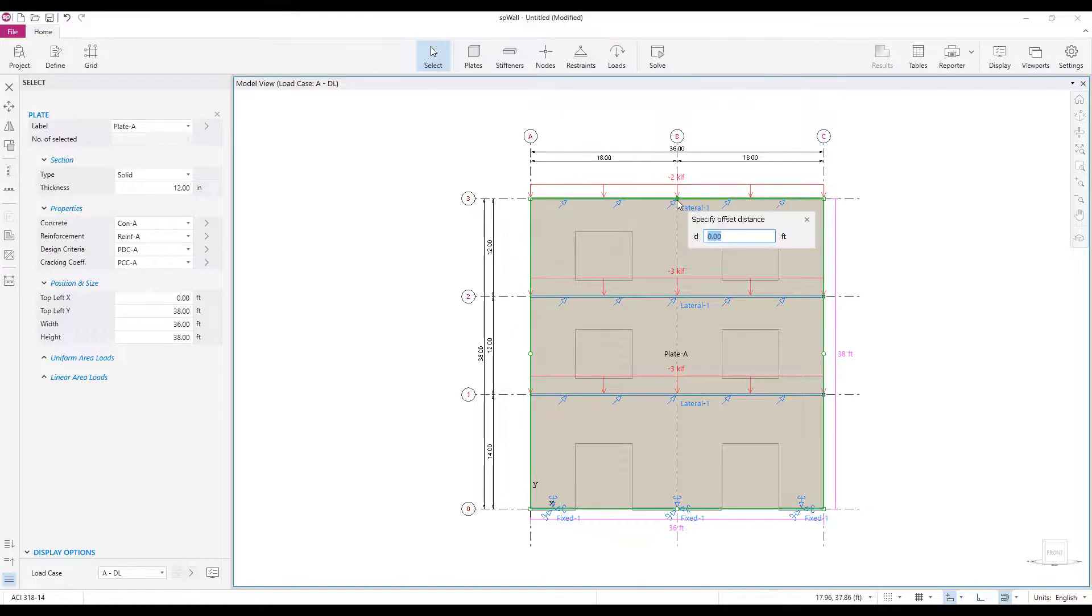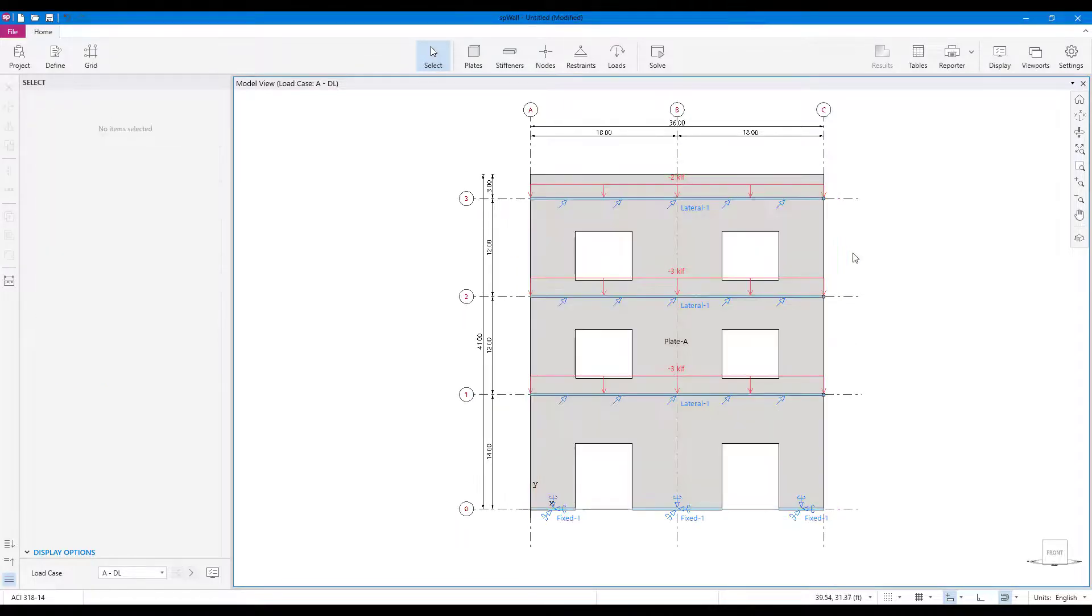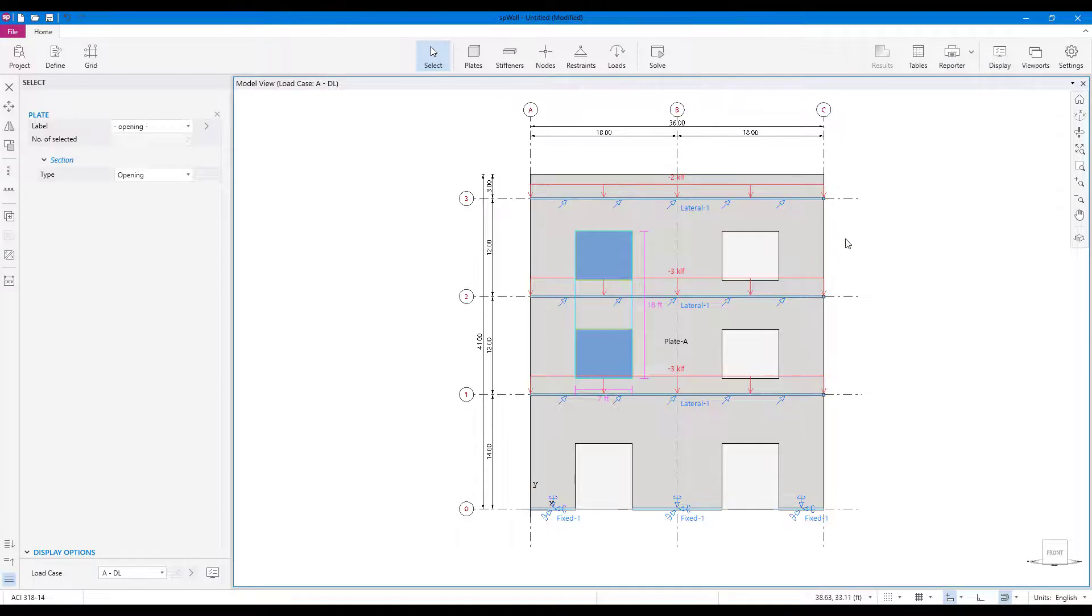In SB wall, you can further modify the imported template, just like modifying any other model.